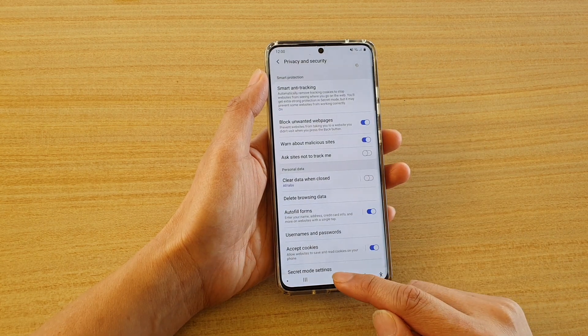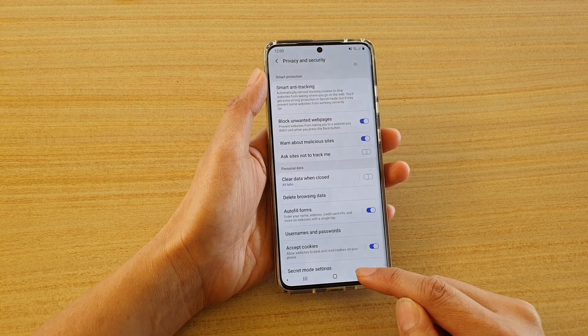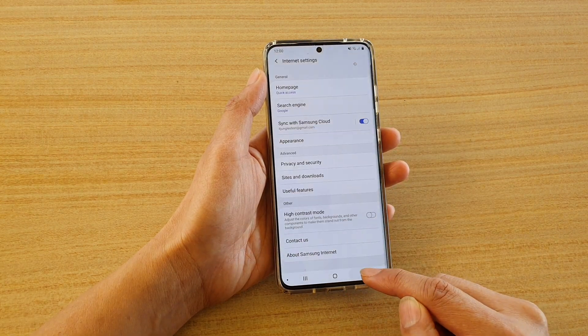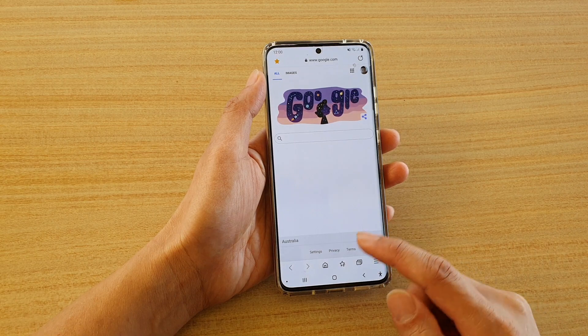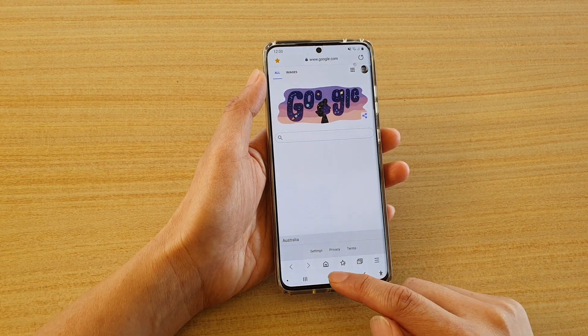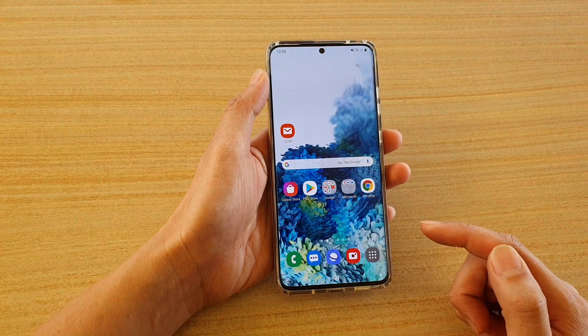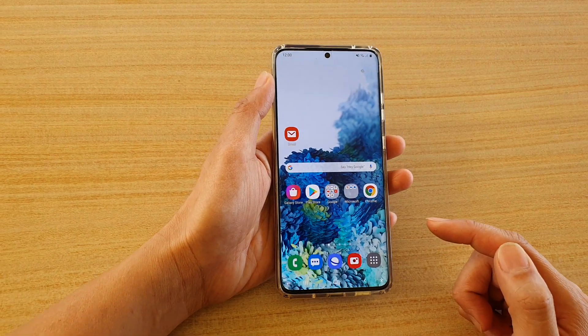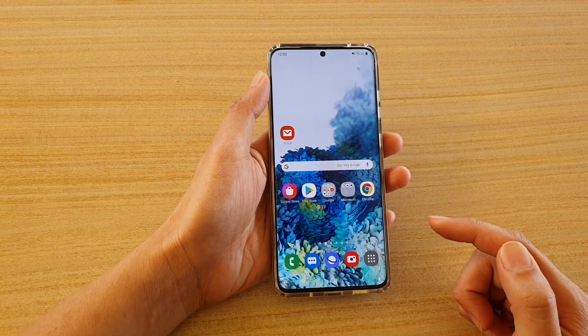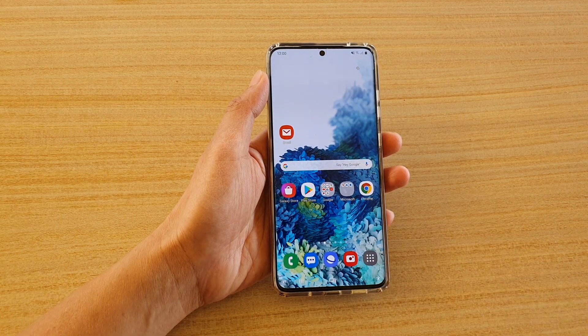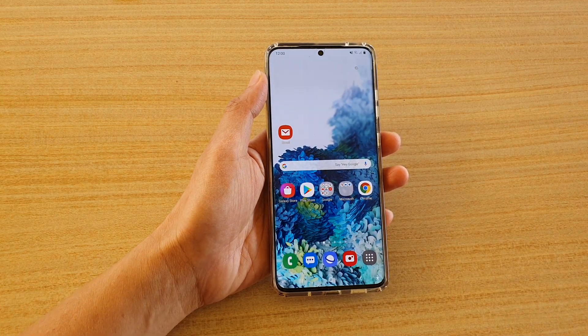And finally, you can tap on the back key to go back to your web page, or you can tap on the home key to go back to your home screen. Thank you for watching this video. Please subscribe to my channel for more videos.